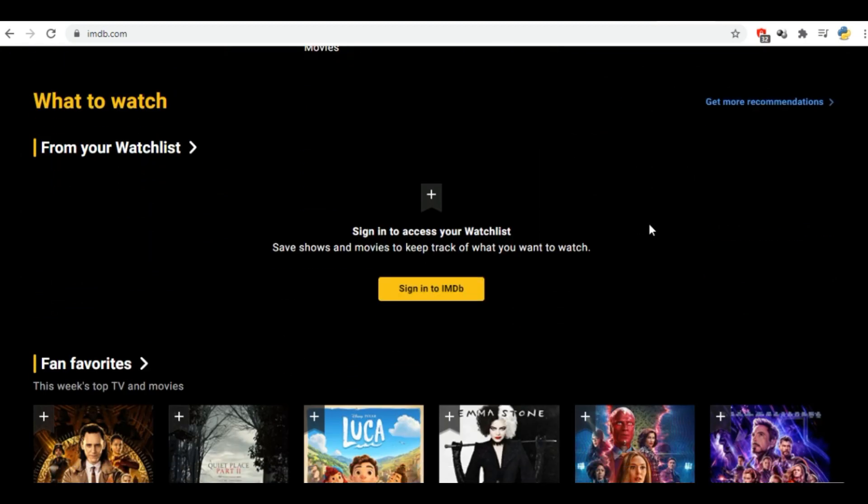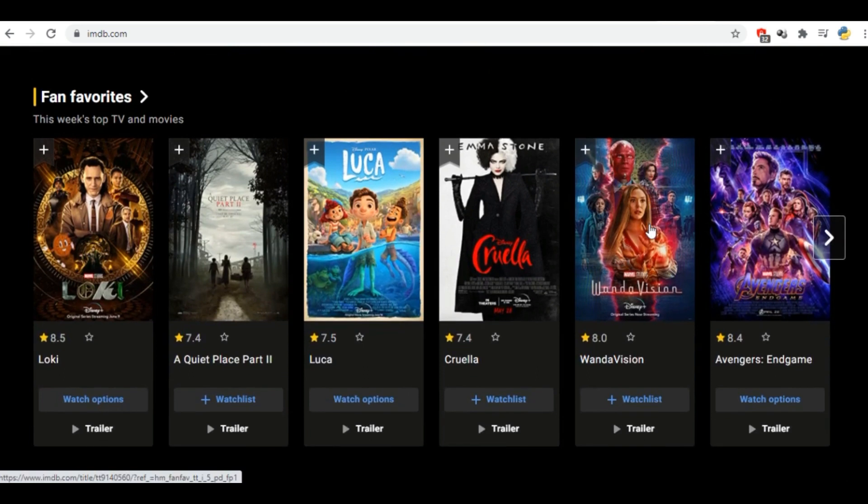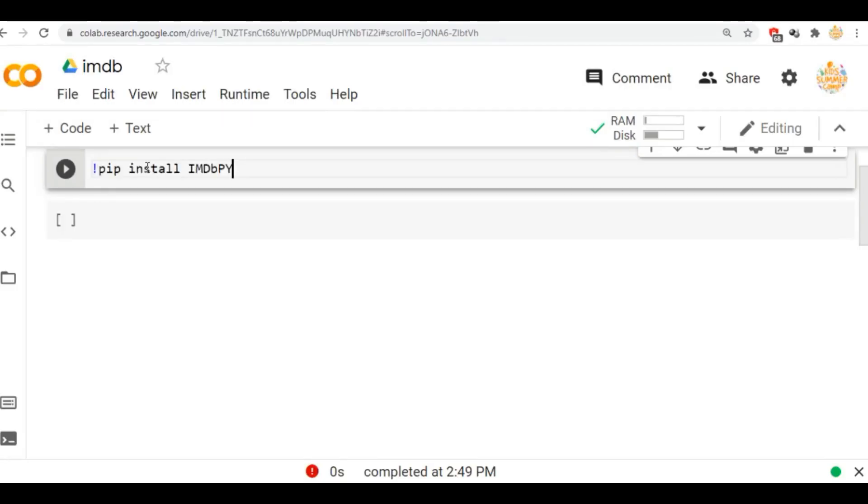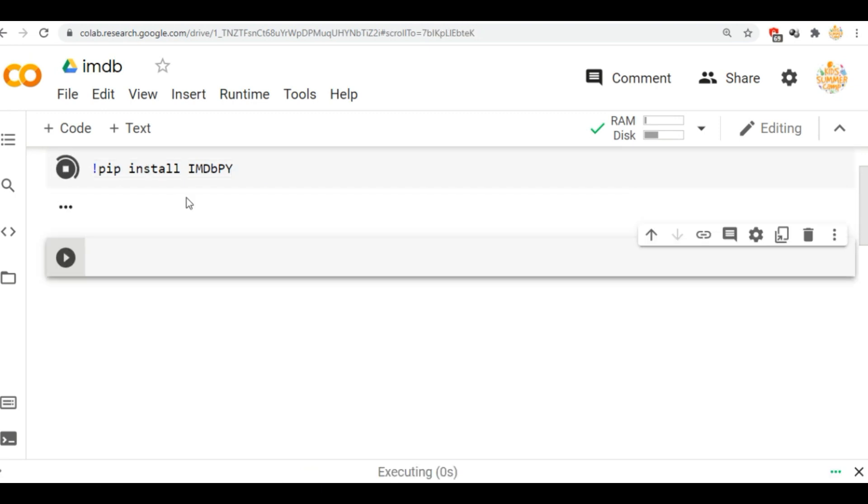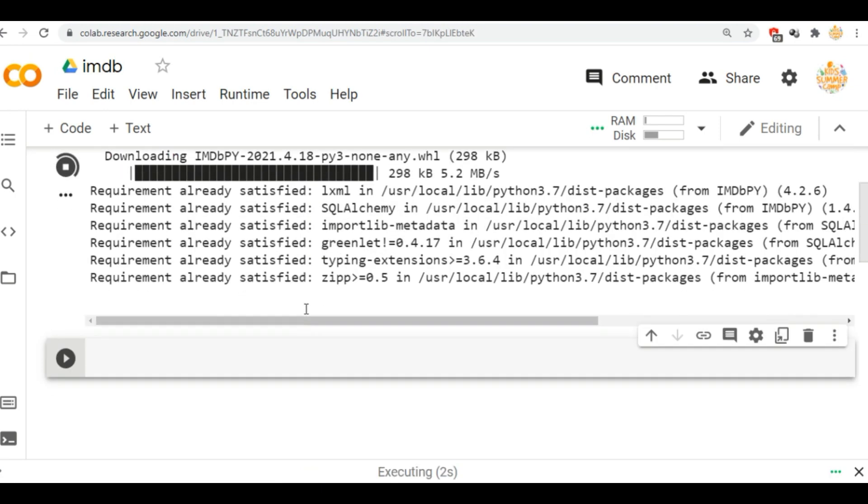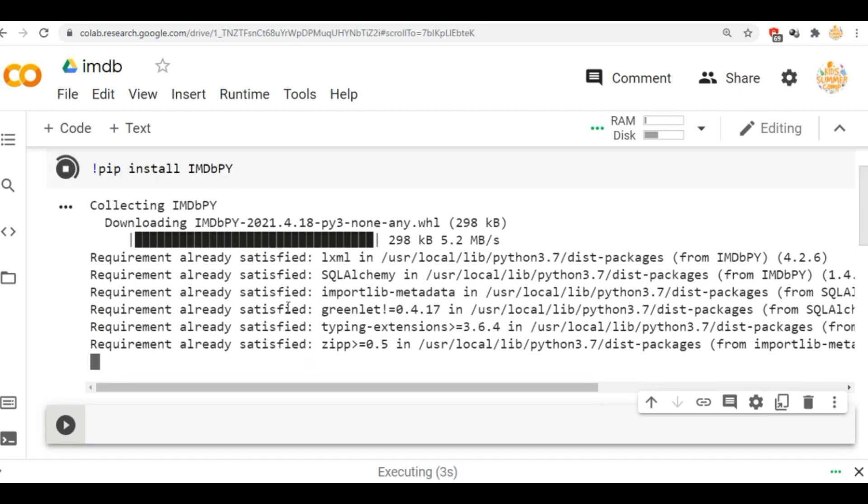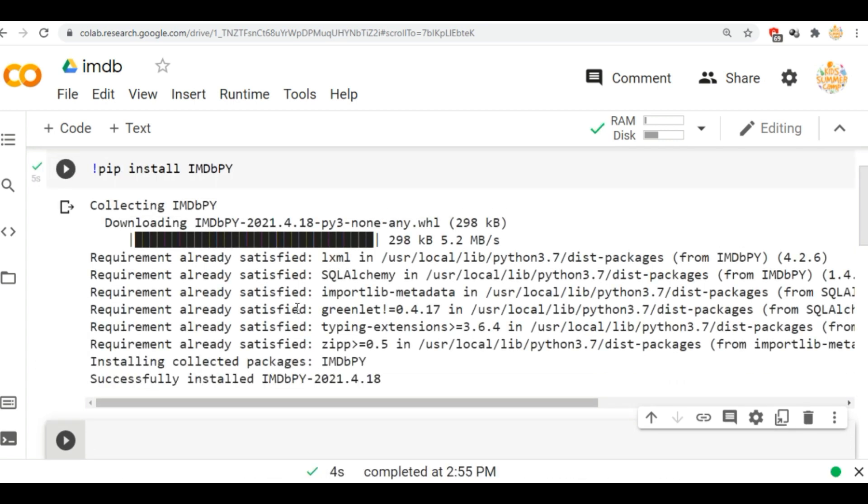Here we will first install IMDbPy. IMDbPy is a Python package for retrieving and managing the data of the IMDb movie database. So here first of all we will install the IMDbPy Python package.